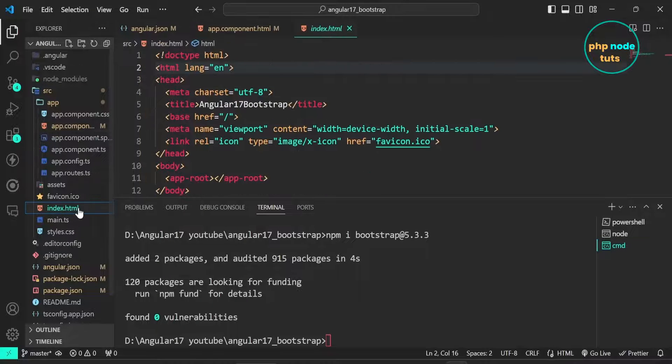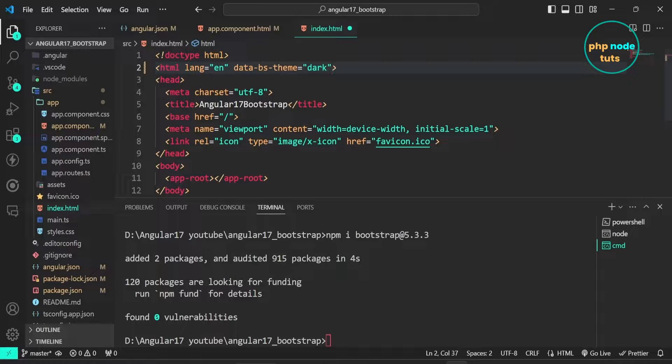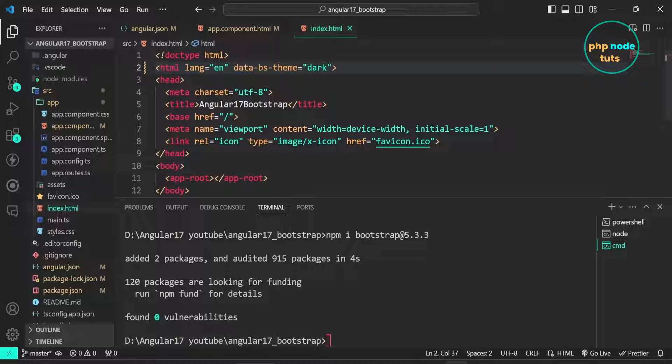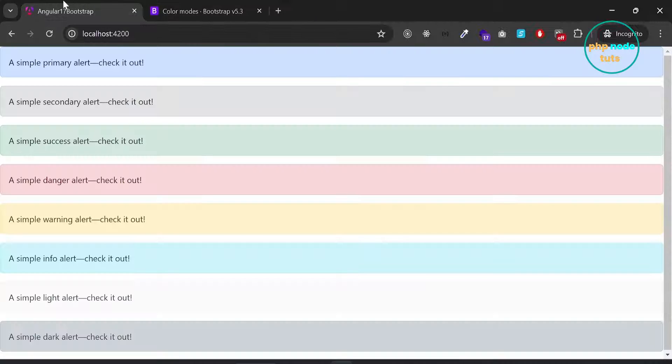Open index dot html file. Add the copied attribute to the html element. Go to your browser and reload the page.